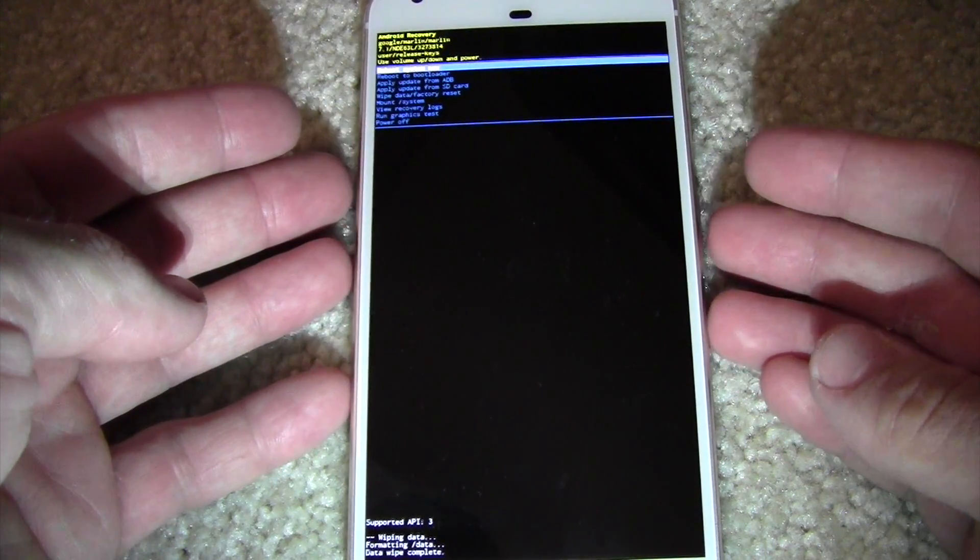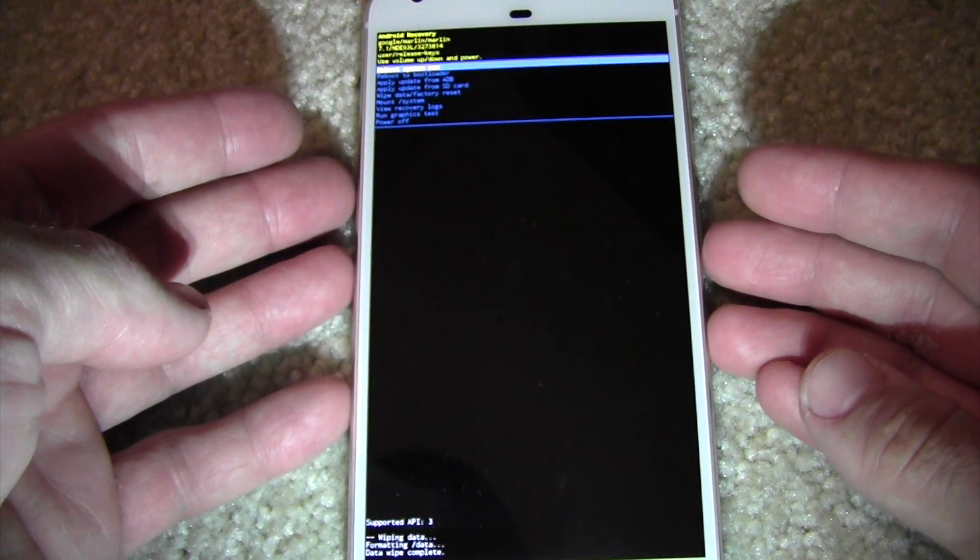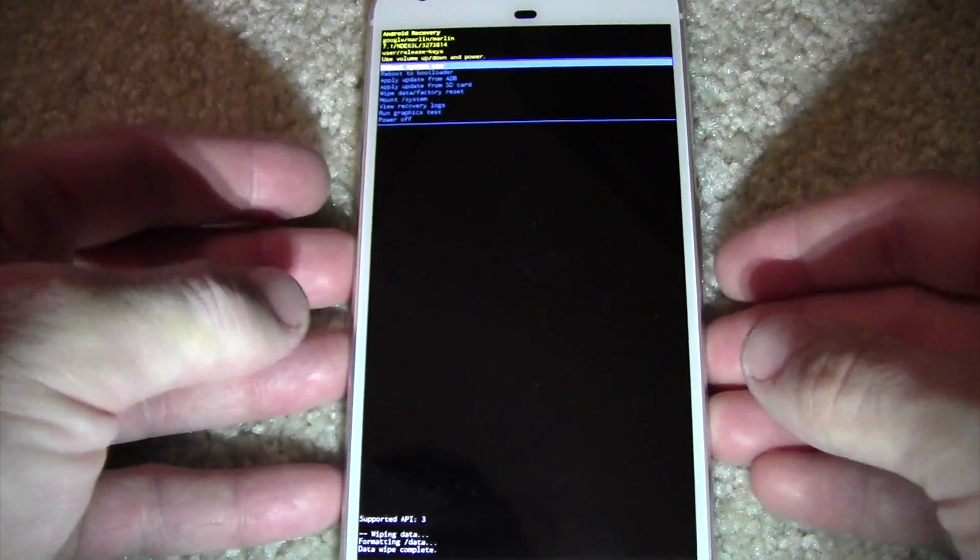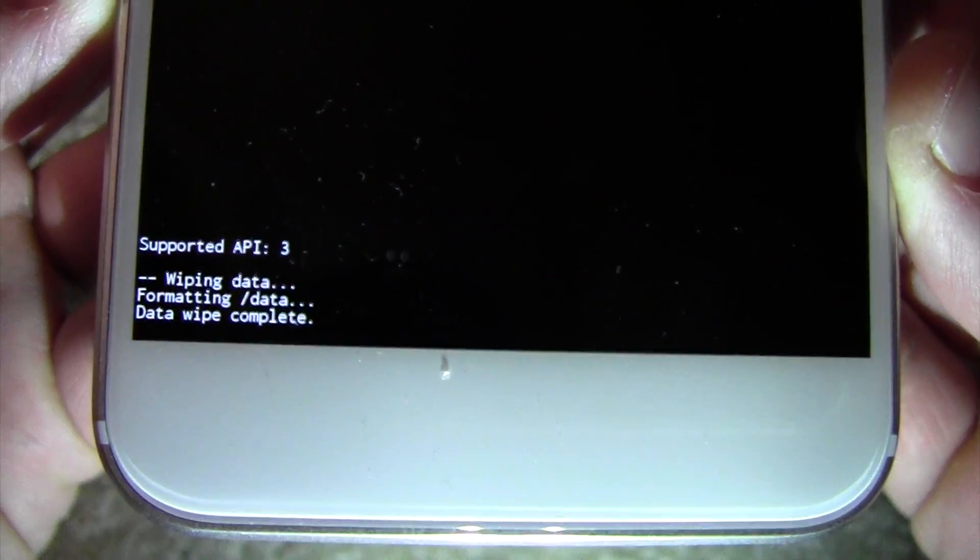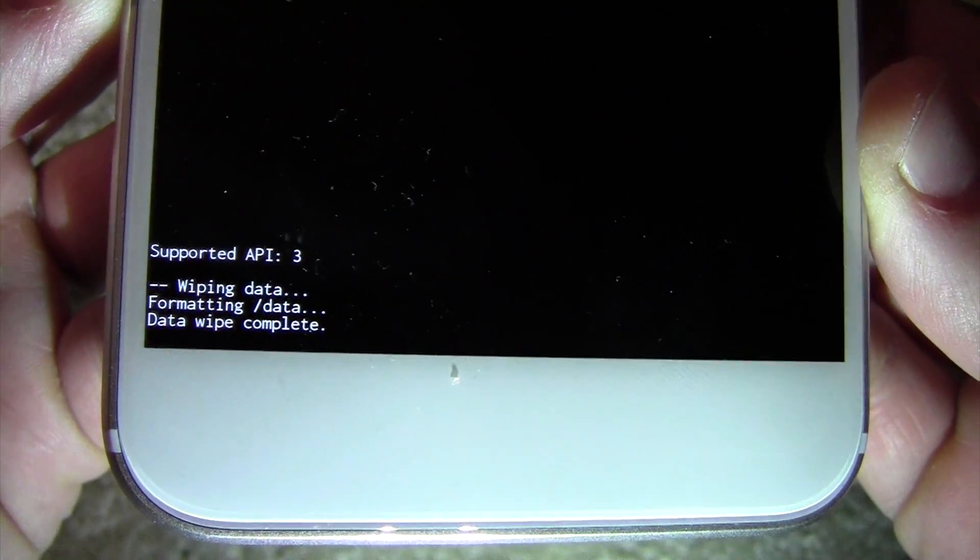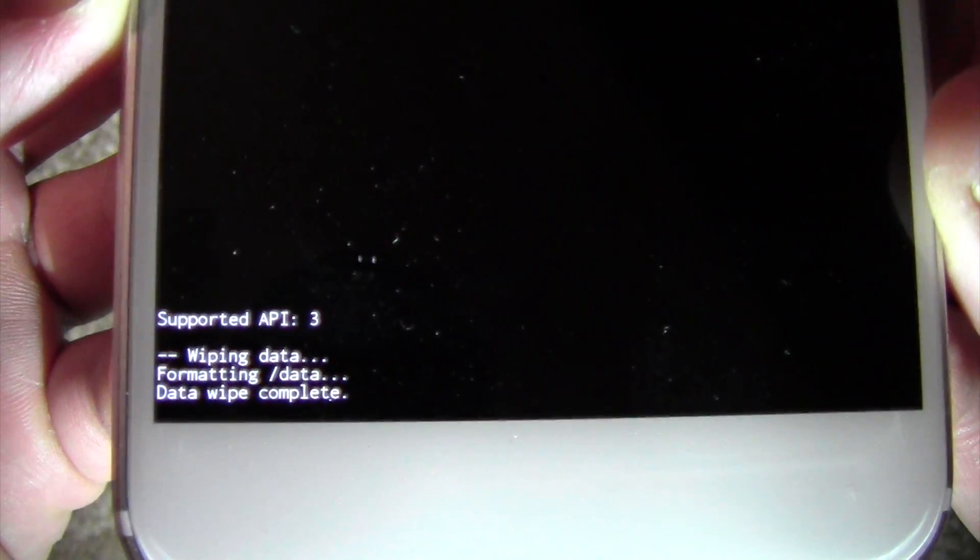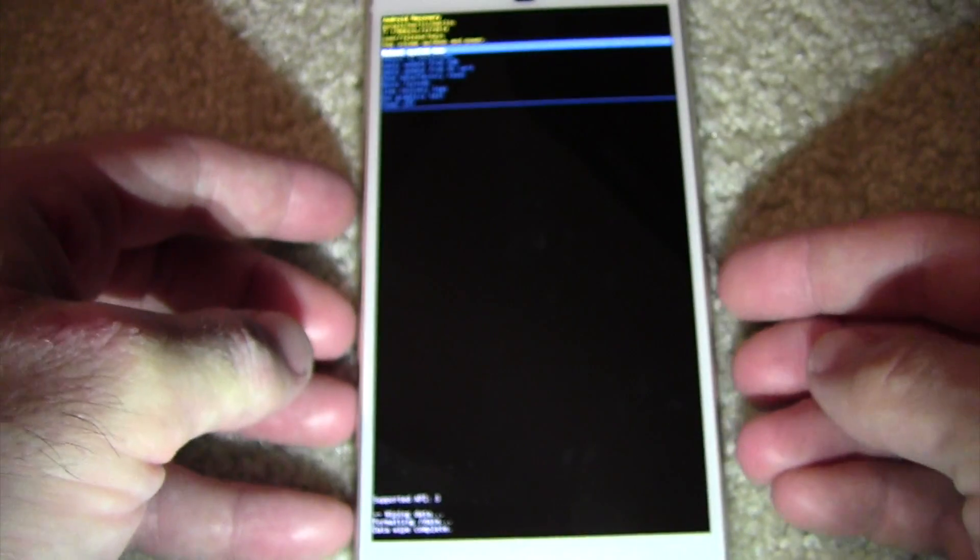It starts doing its thing. See how quick that was? Almost, almost instant. So that completed.